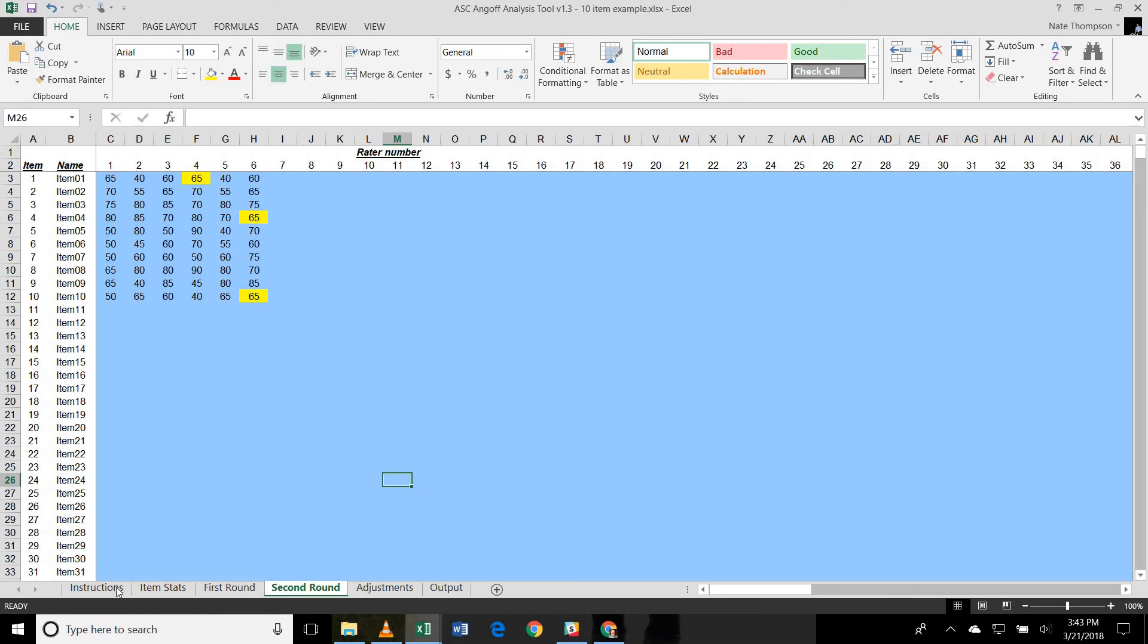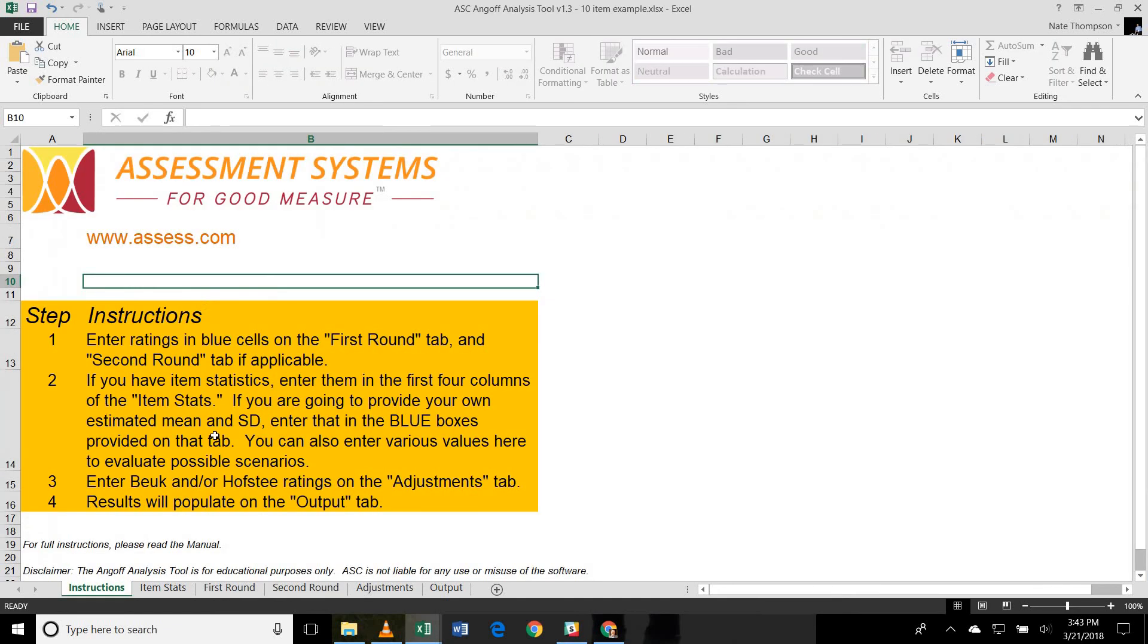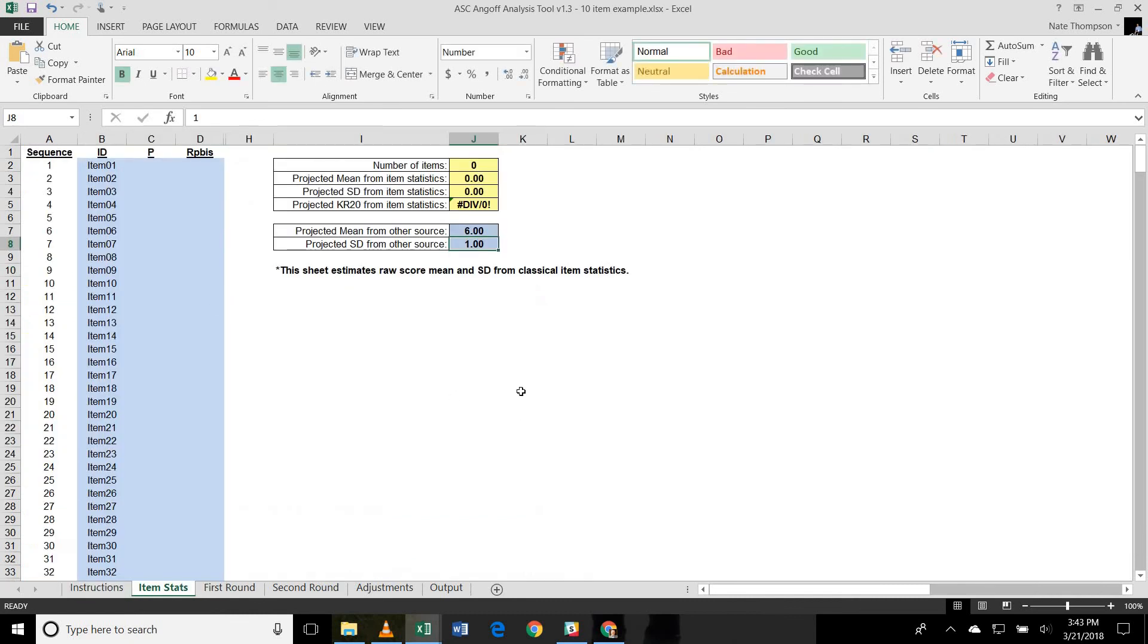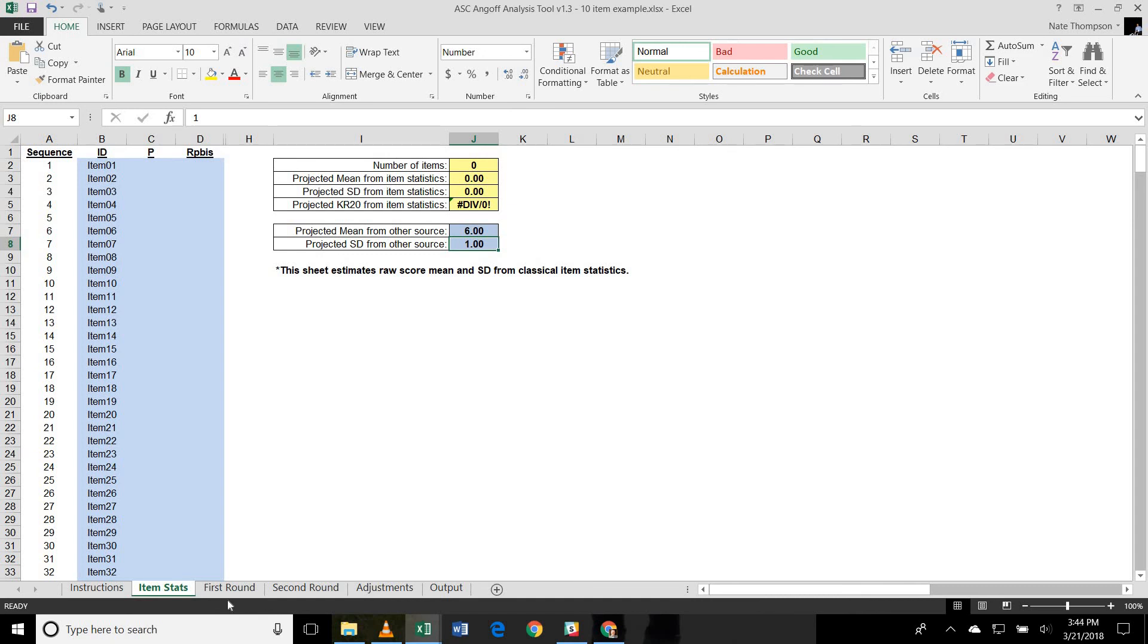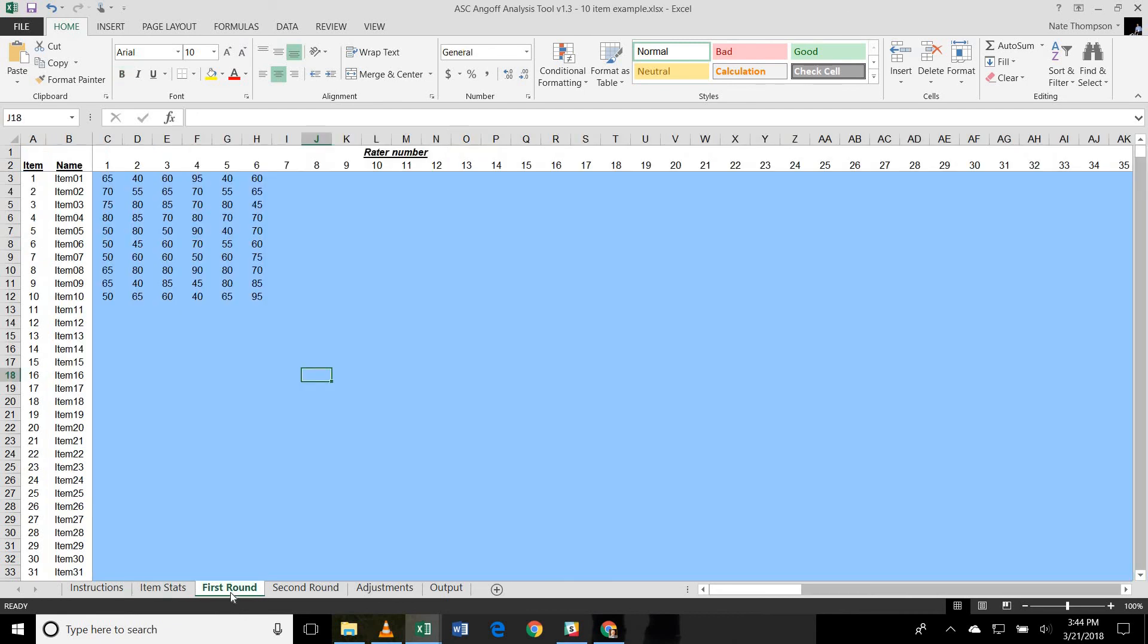There are six tabs as you can see here. The first tab just provides some overall instructions. And the second tab provides information to input item stats or to specifically say what your projected mean and standard deviation are. These pieces of information are used for estimating the pass rate based upon your recommended cut score and also used for deeper calculations to do what's called the Butte compromise.